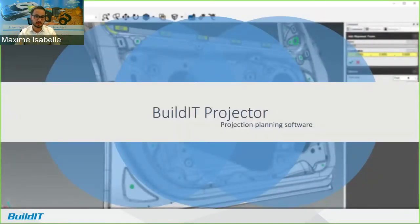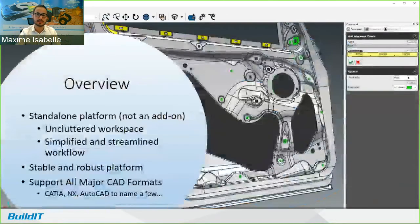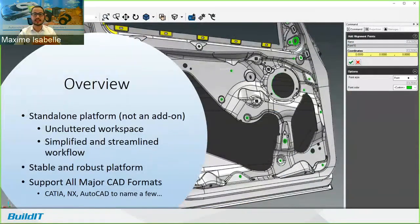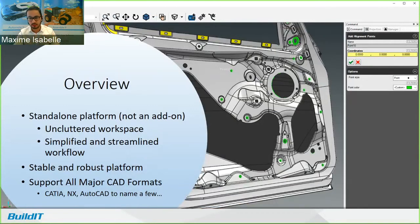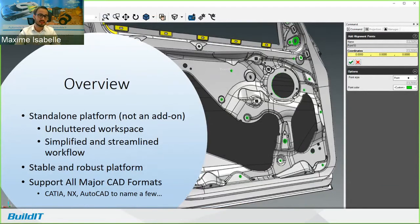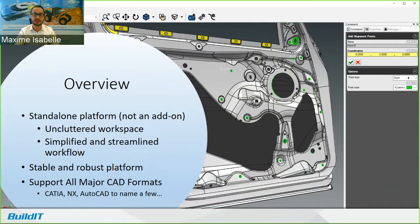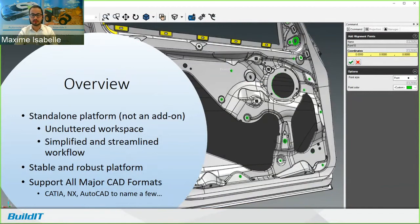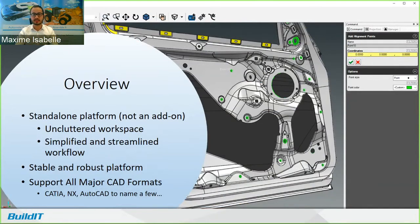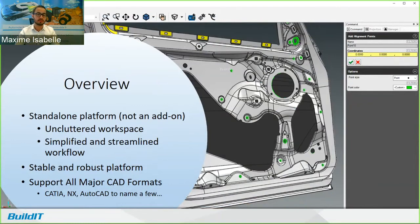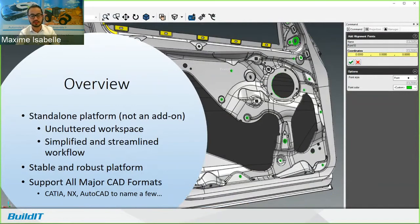So now, the BuildIt Projector software. That was released only a couple months ago. And it's a single dedicated platform, so it's not an add-on. And we make the whole process a breeze, including the installation. So you work in an uncluttered workspace, and the workflow is really simplified and streamlined. It's also stable and robust. The vast majority of the code behind Projector is shared with our flagship metrology software. Some of you might know BuildIt, which has been developed over decades since the early 90s. And it's been used day in and day out on the shop floor. So as you can imagine, we've grown into a mature and stable software. Also, our geometry engine is the same as the one used by Dassault's CATIA software. We also support all major CAD formats: CATIA, NX, AutoCAD, just to name a few.